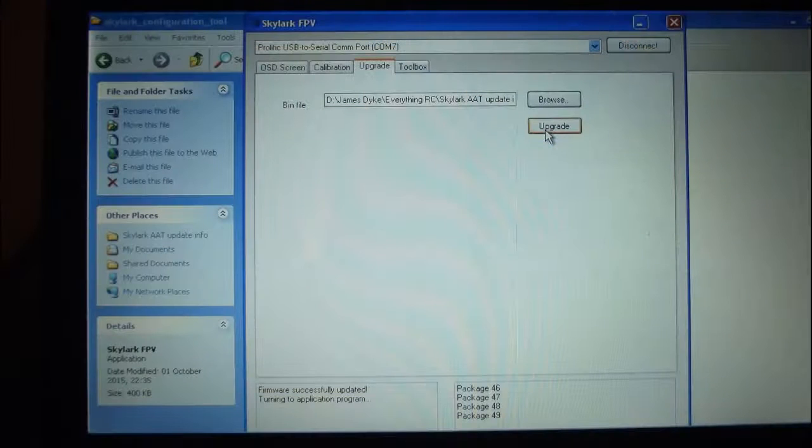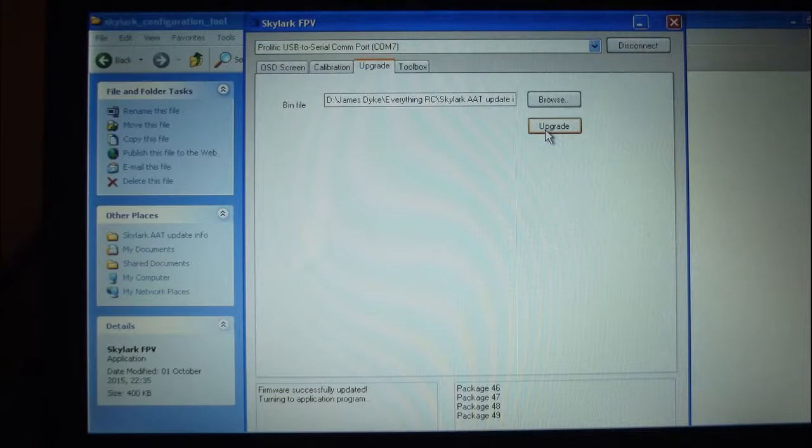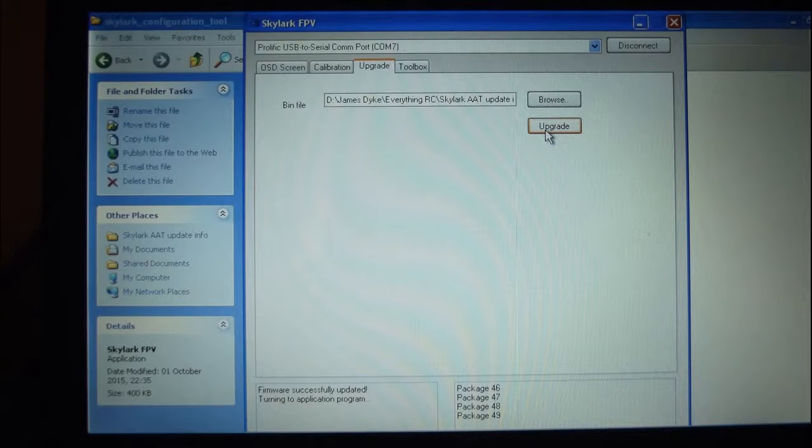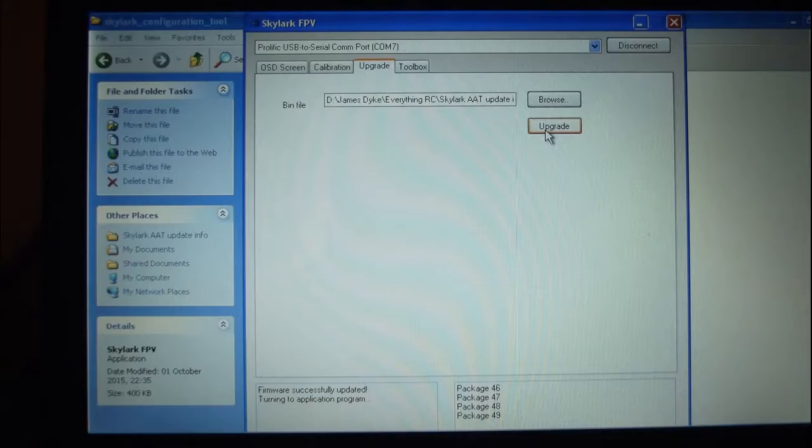This is the screen that we will see after we have done a successful firmware upgrade. As you can see on the bottom left hand side it does say firmware successfully upgraded. Interestingly it does say turning application process. Well, it stayed at that for 5 or 6 minutes and didn't actually progress to anything else, so as far as I am concerned it has done the upgrade process quite successfully. So then of course I just disconnected the COM port and then disconnected the AAT from the USB lead.